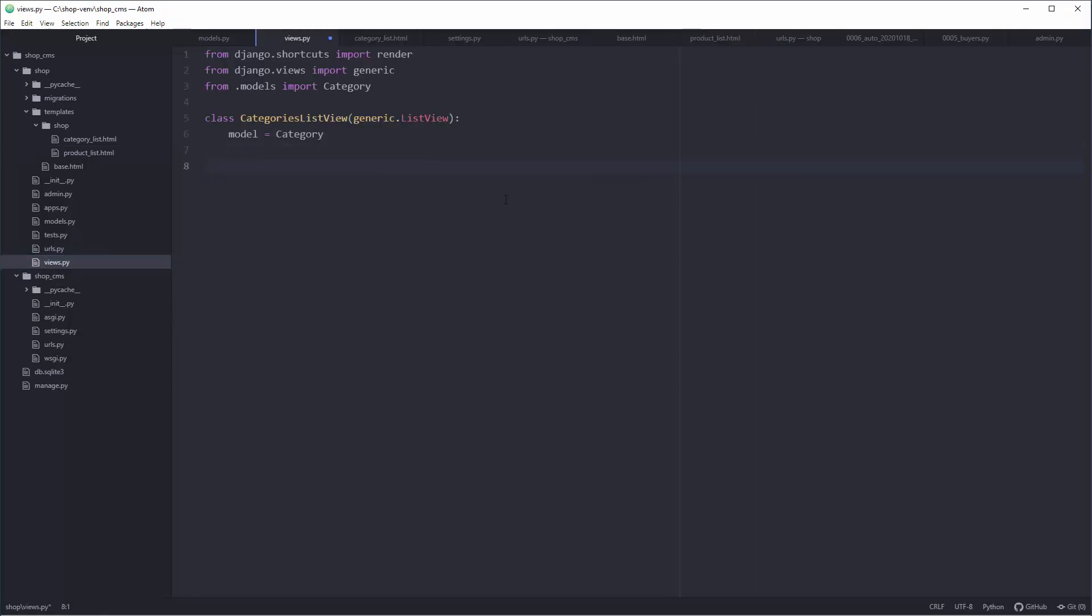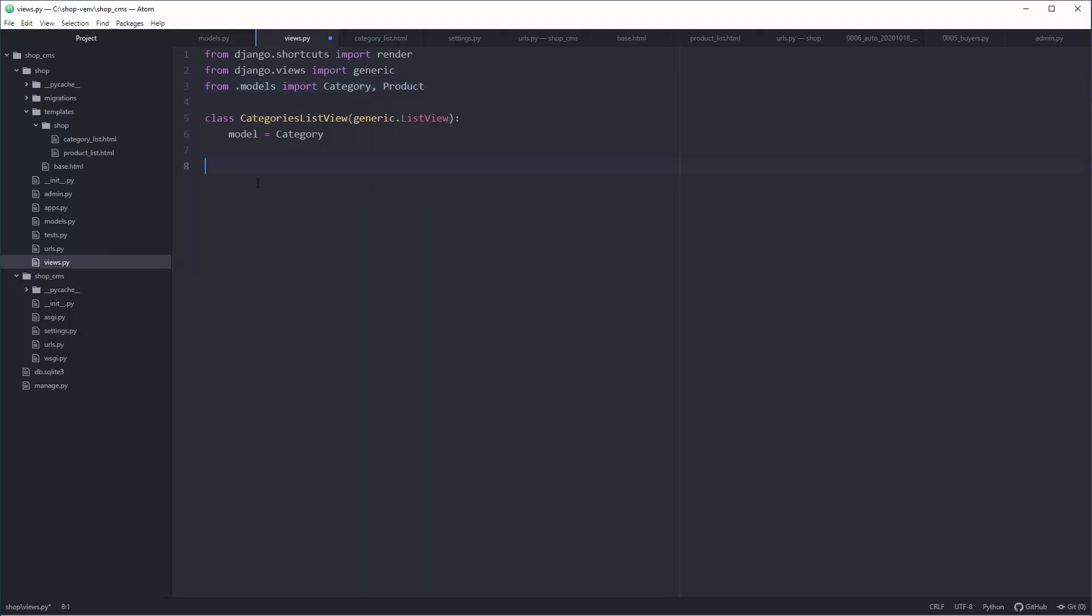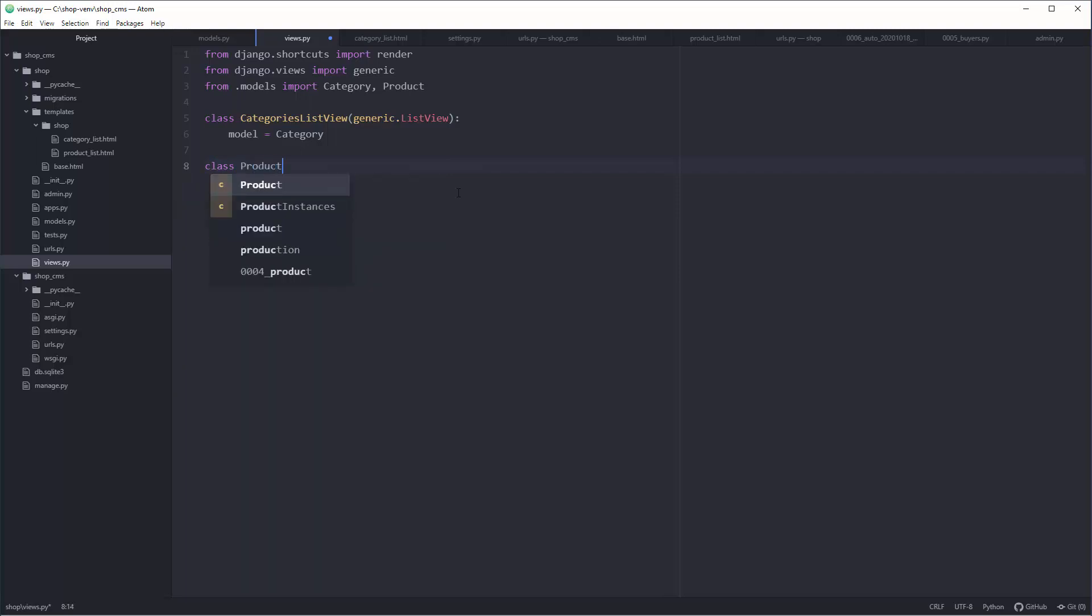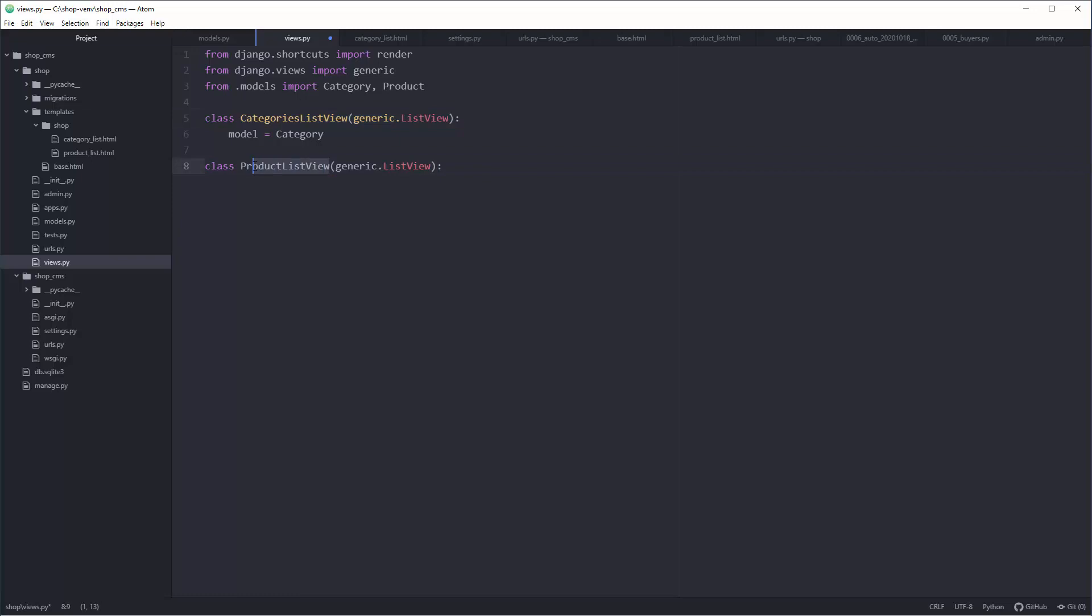Let's have it empty for now because we need to create a view dedicated for products, and it's an extremely easy thing to do. Just add here, after category, that you're working with Product. Then down there create a dedicated class, so Product, and keep the pattern here.